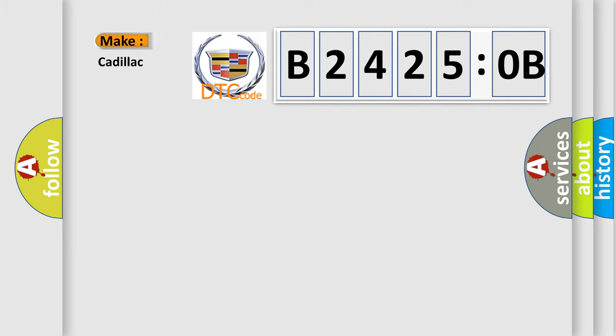So, what does the diagnostic trouble code B24250B interpret specifically for Cadillac car manufacturers?